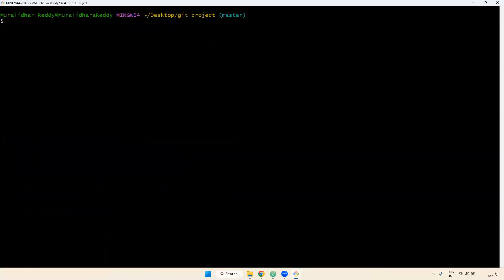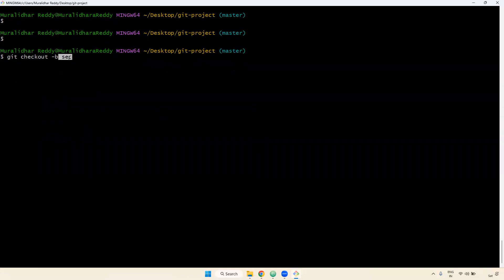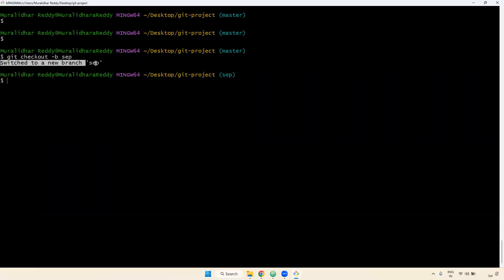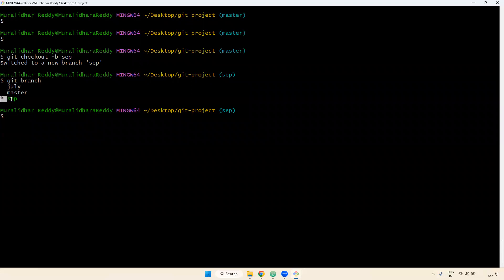I want to create a branch and check it out with a single command — without running two separate commands. If you want to create and check out a branch simultaneously, use git checkout -b followed by the branch name. Example: git checkout -b September. This will create the September branch from master (so m1, m2, m3 will be available in September too) and check it out in one step. You can observe it says 'switched to new branch September.' Verified with git branch — star is currently on September.